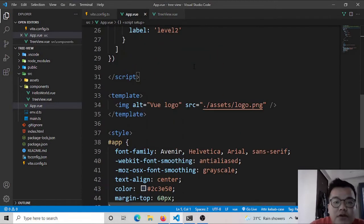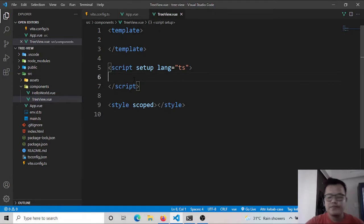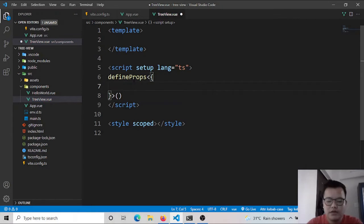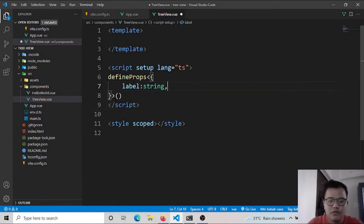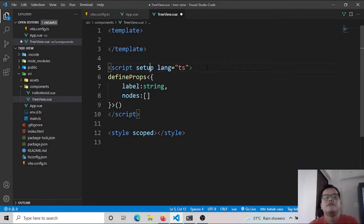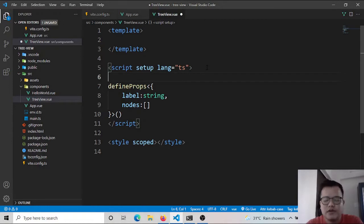Let's start with the coding part. I've built a component here. I'm using defineProps with label as a string and nodes as an array. We're using TypeScript here, so if you're using JavaScript don't worry about it, but in TypeScript we need type annotations — it's very strict.